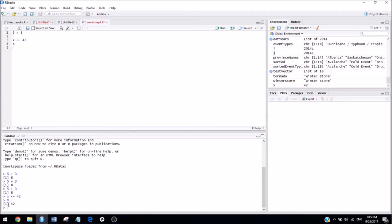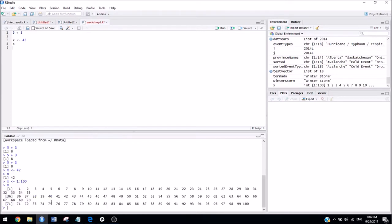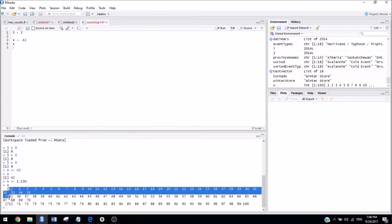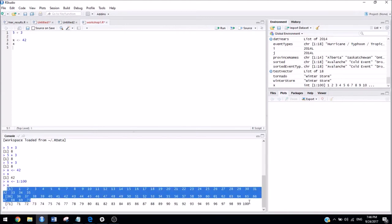Now, a question that's been commonly asked is, what does this number 1 mean here? So, that's just telling you that that's the first line of output. So, for example, if I wanted to assign x is assigned the numbers 1 to 100, and then I wanted to print out x, see it has multiple lines that get printed out? So, that number 1 is just telling you that it's the first element. Because in this example, there would be 100 elements.